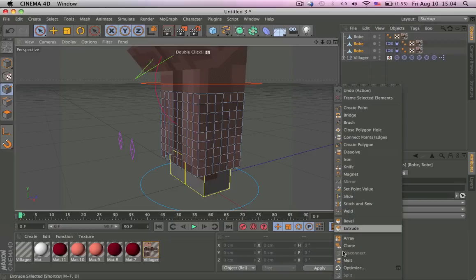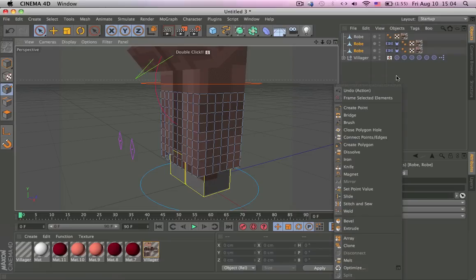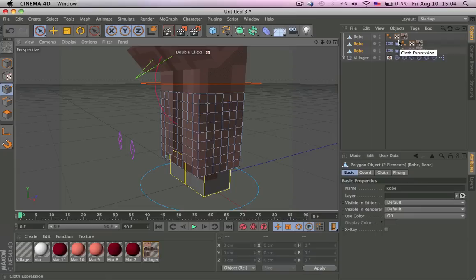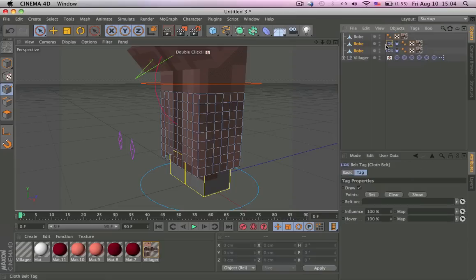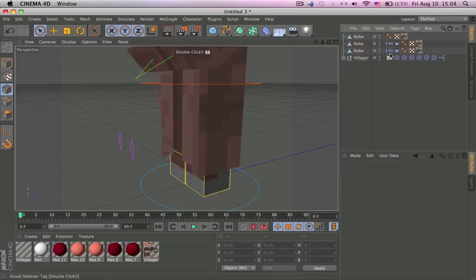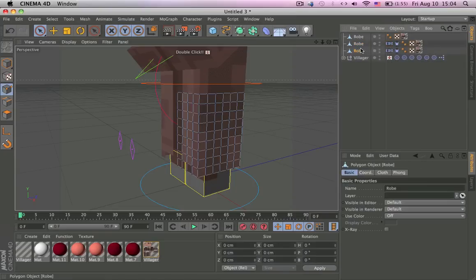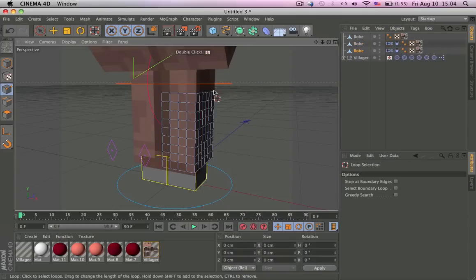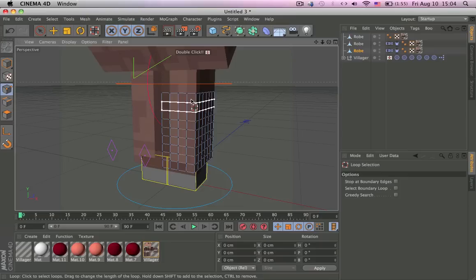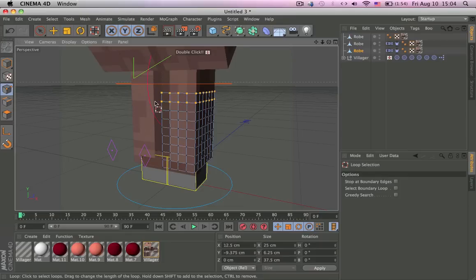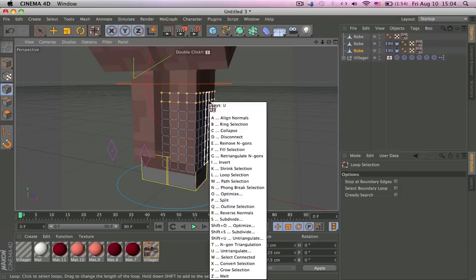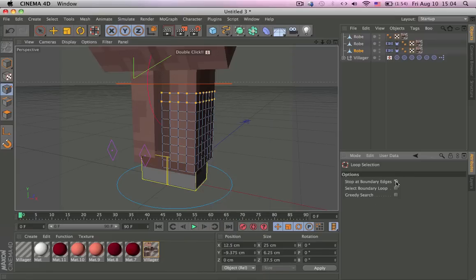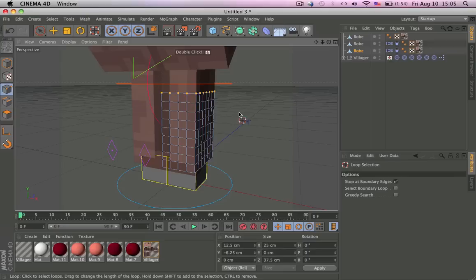So we're going to attach it to this over here. Go to edge select, we can actually optimize it right now, so no never mind. So now select the robes, select one robe, and we need to pick the points we need it to attach to. So let's go UL to get loop selection, and then UL again, UL, and then stop boundary edges, hold Control.